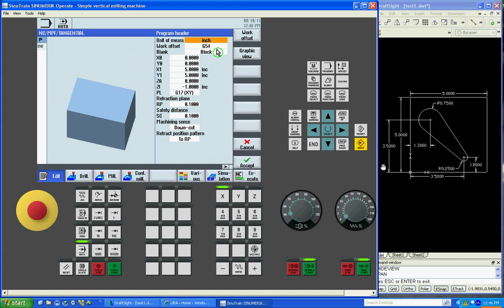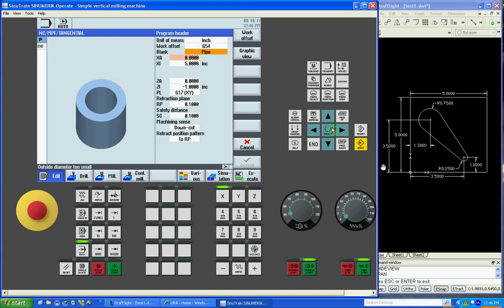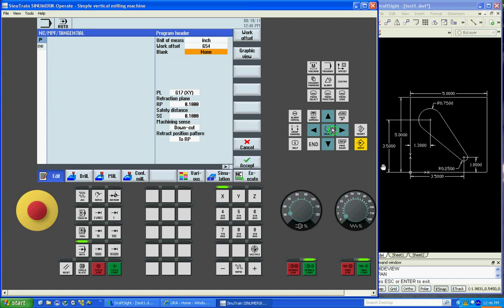Now this is to describe your material. We've got inch, G54. You've got block, different types of materials that you can use. We're going to use the block.